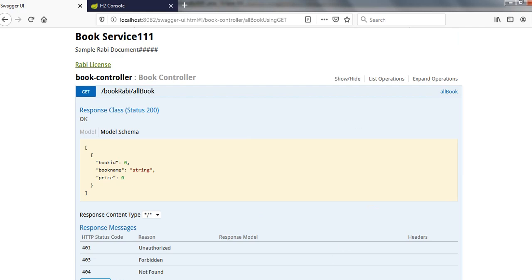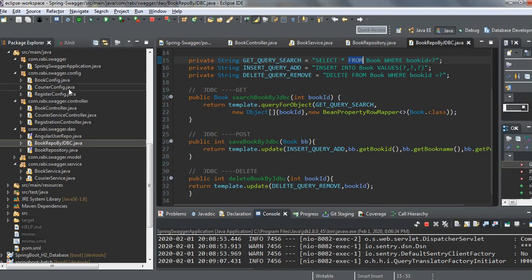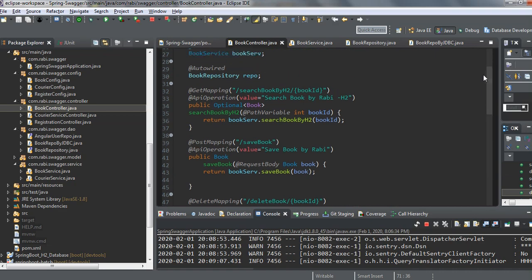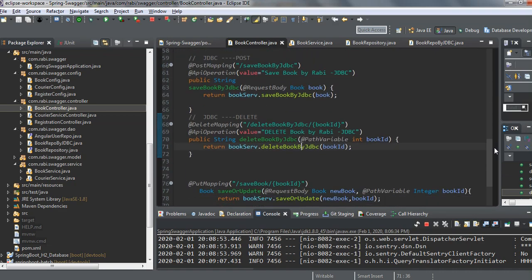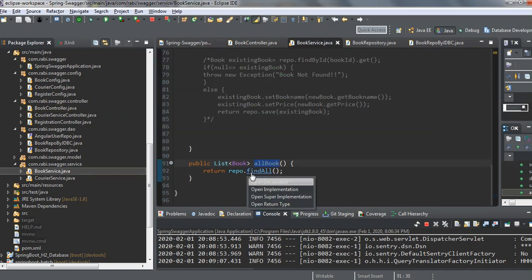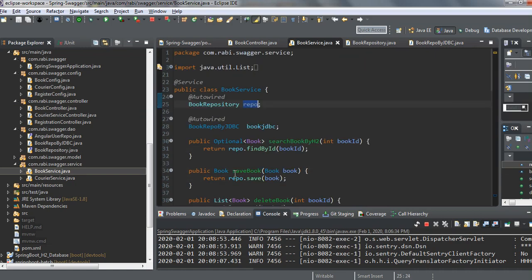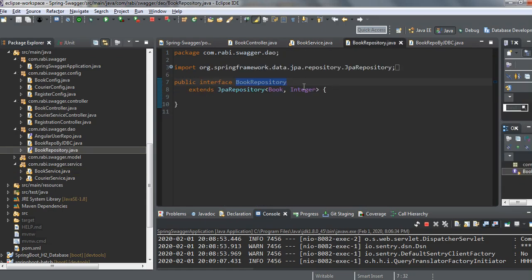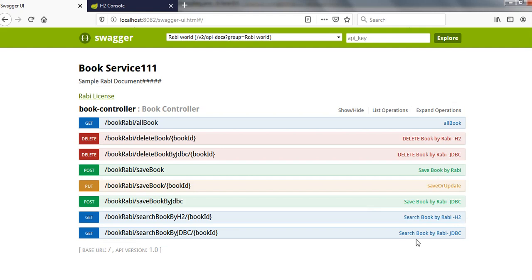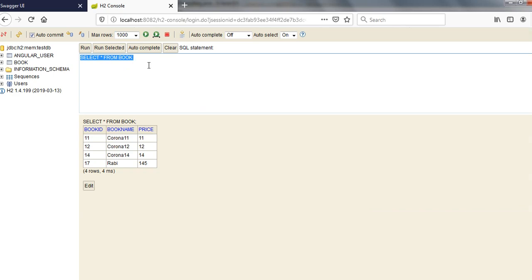Let me get all books — 11, 12, 14, 17. For get-all, I have used normal JPA with repository.findAll(). For delete and POST I used JDBC, and for GET by ID I also used JDBC. This is how we can connect to an H2 database using JDBC.